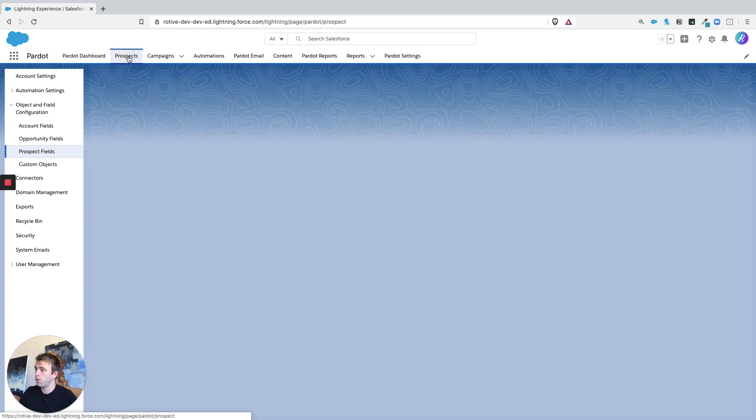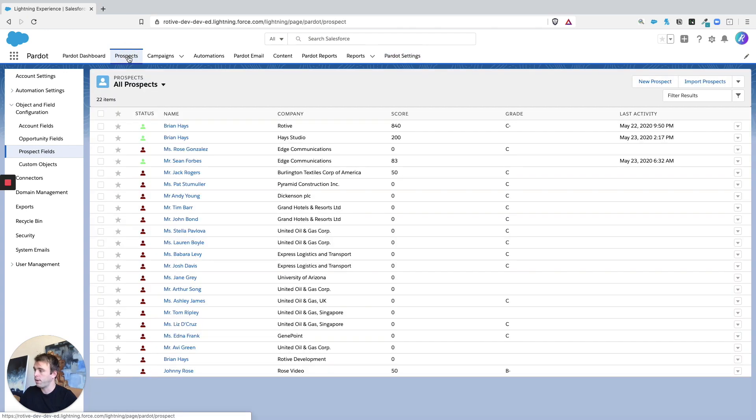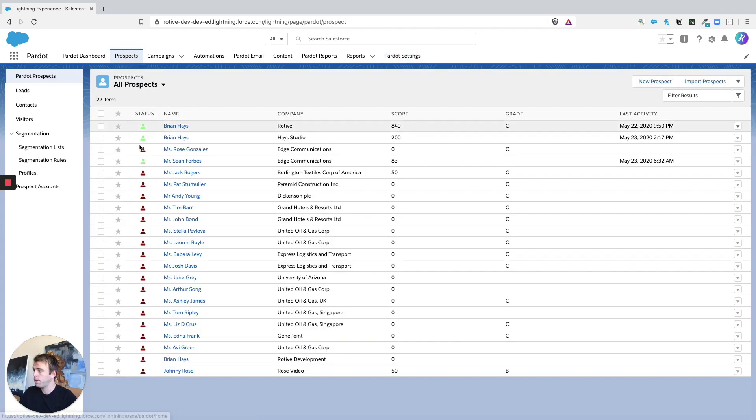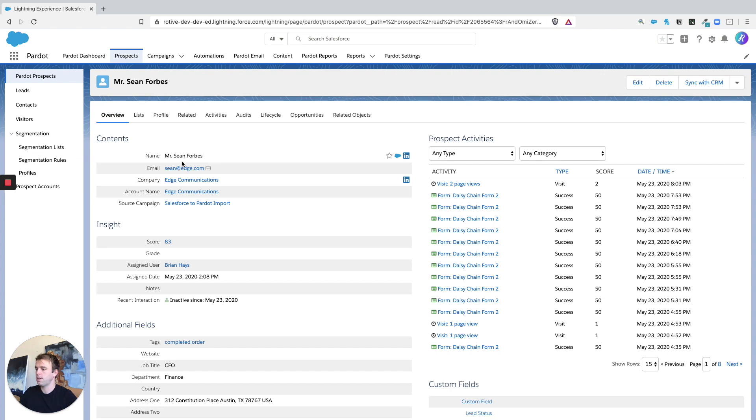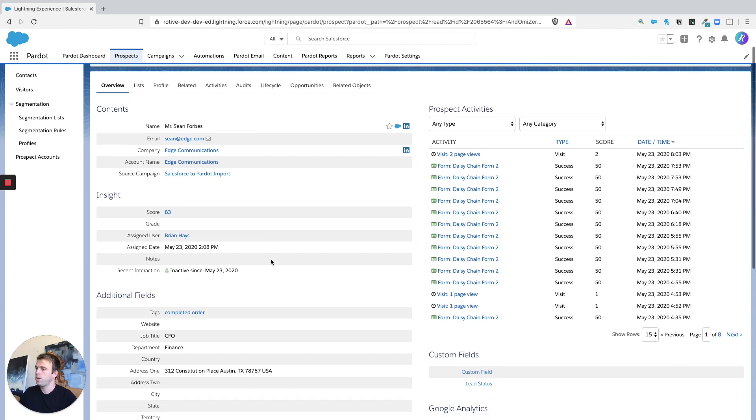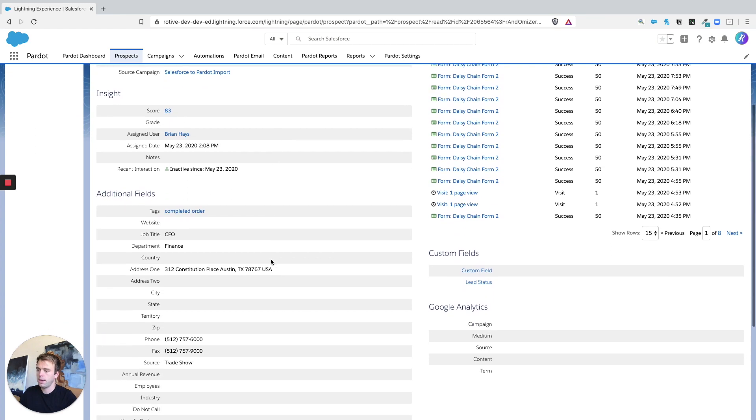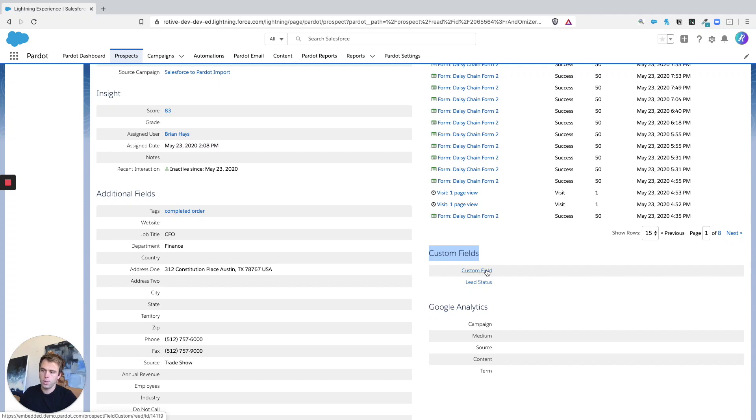And if we go over to a prospect record, we ought to see it here as well. Scroll down a little bit and on the right, you've got this custom fields area and that's where our new custom field Pardot only has shown up.